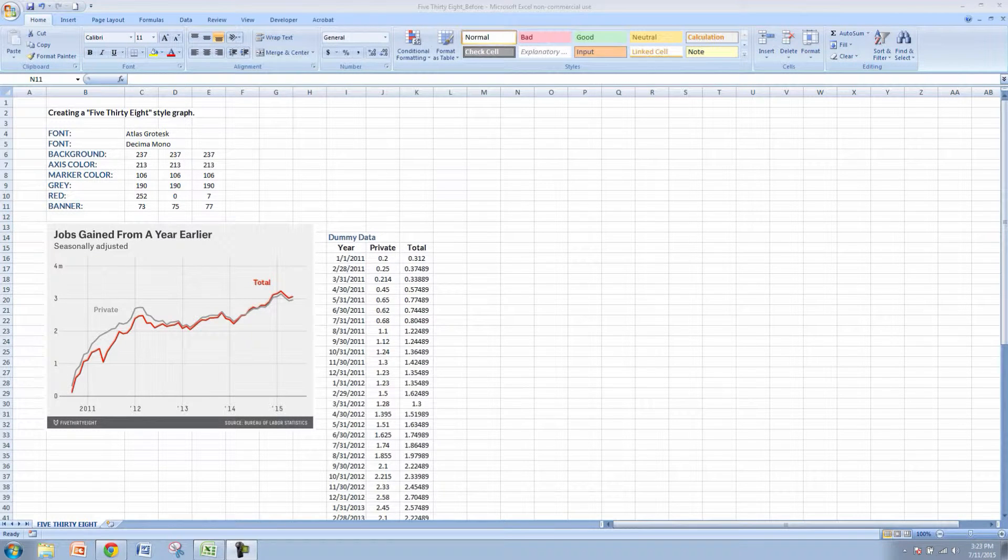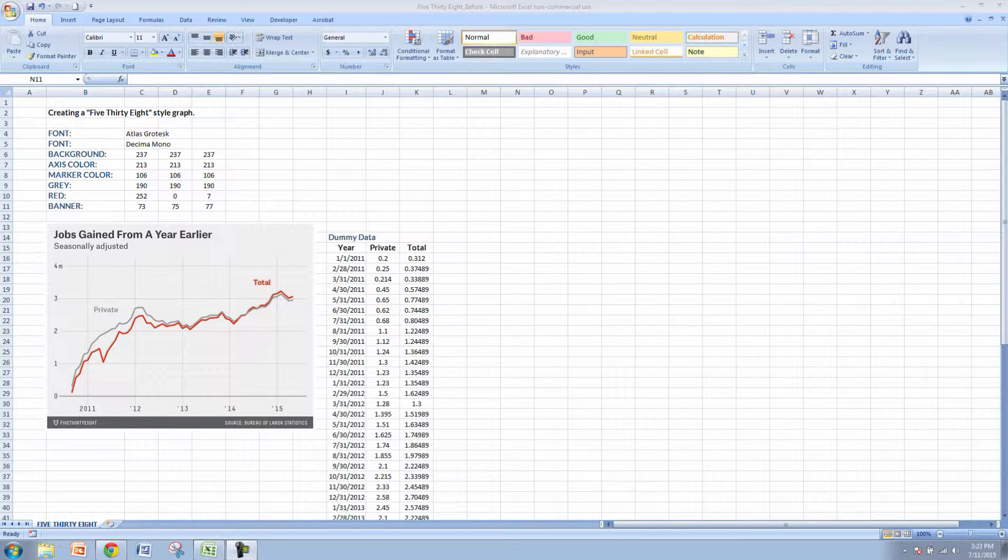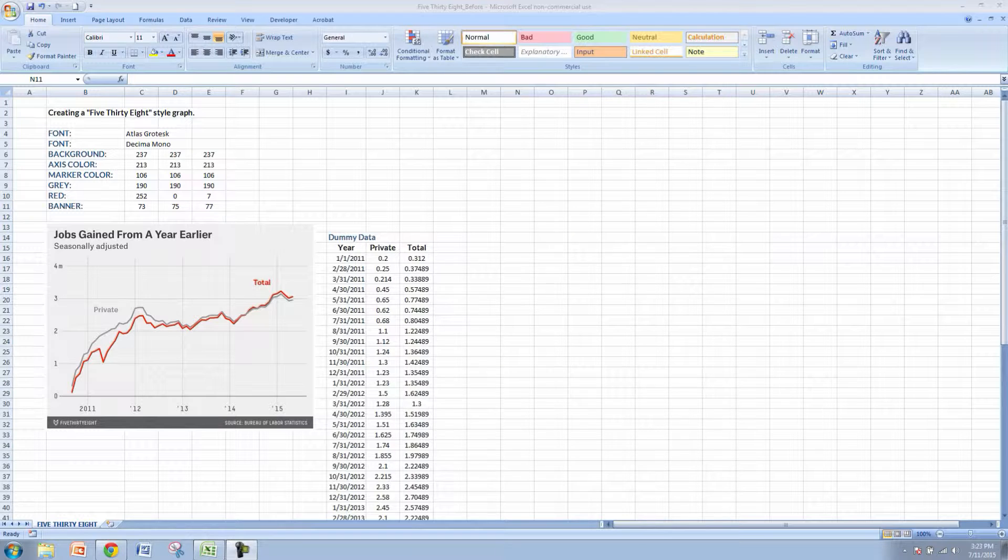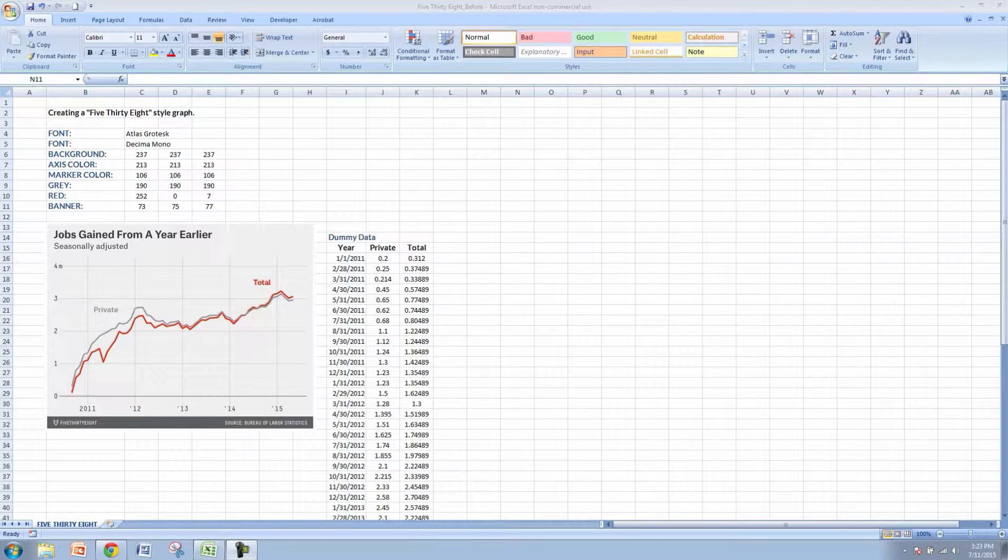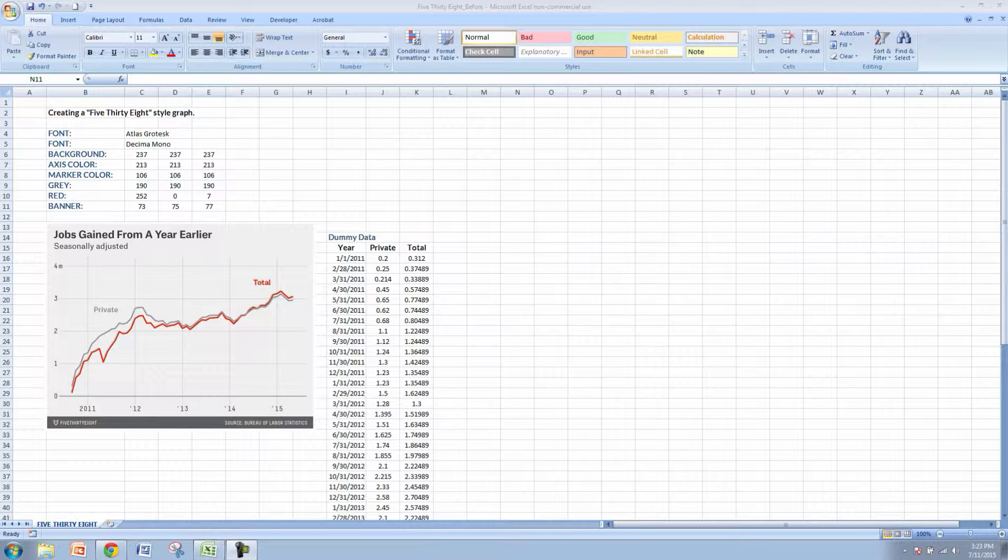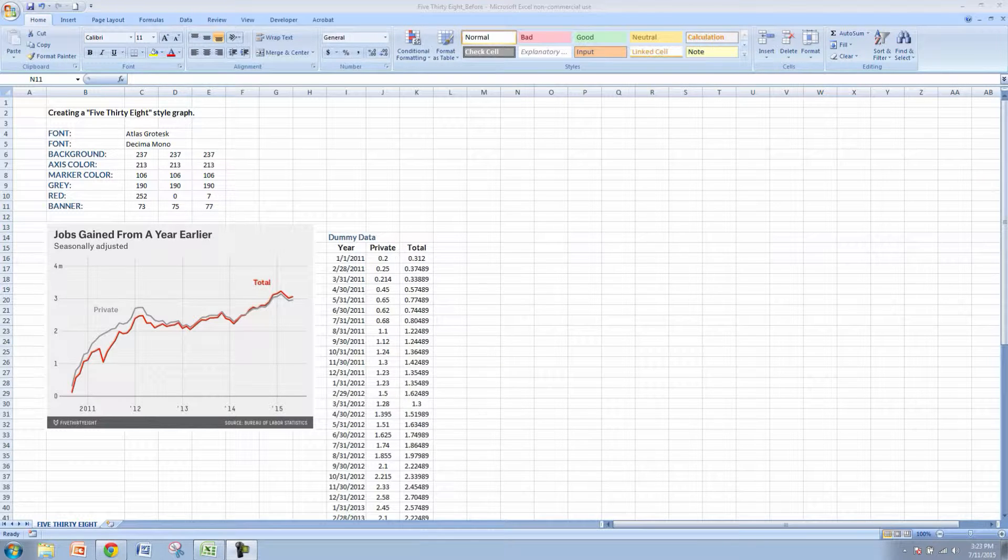FiveThirtyEight is a popular blog that's now part of the ESPN family that was started by Nate Silver. The claim to fame of FiveThirtyEight is they correctly predicted all of the results by state for the 2008 presidential election.